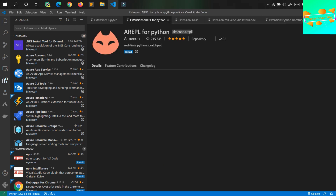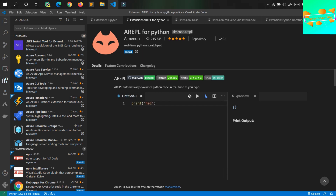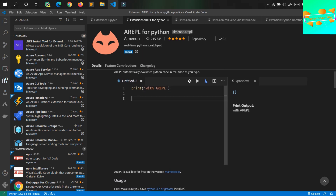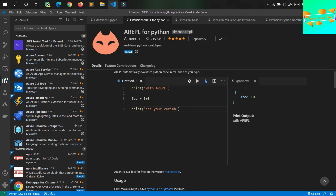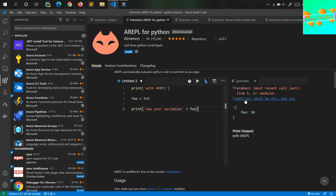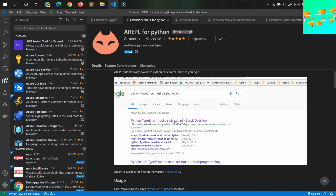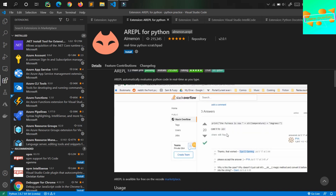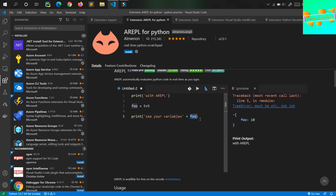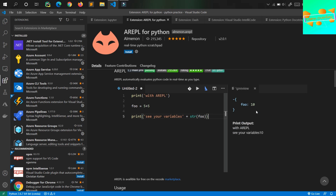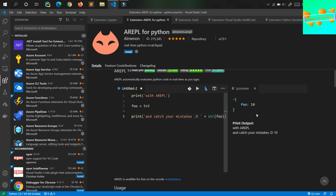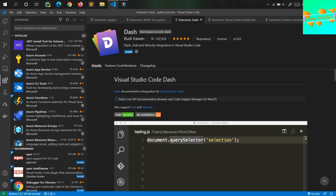Moving on to the second one in the list is AREPL. Whenever you write something in Python, it simply shows you the value you are trying to print, or it directly shows you the error or whatever is there. This automatically evaluates the Python code in real time as you type. That is what AREPL for Python does.